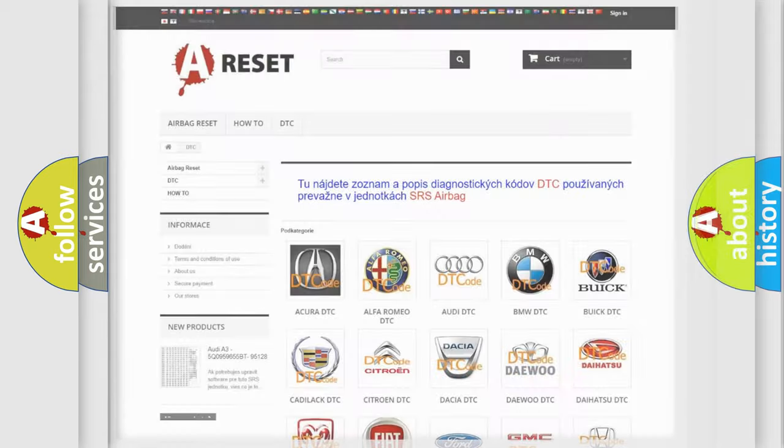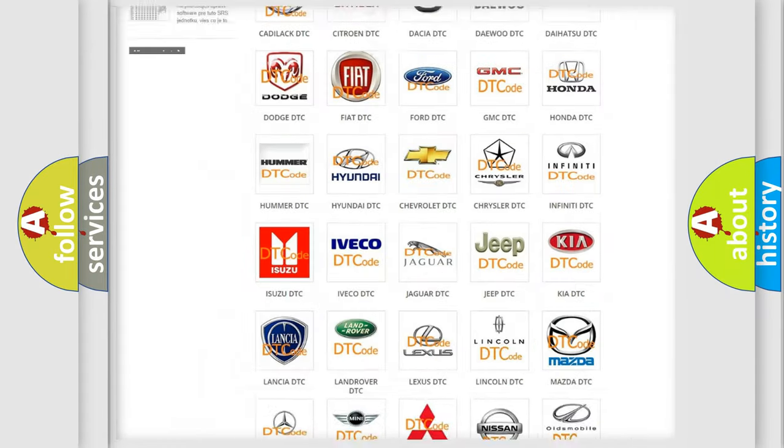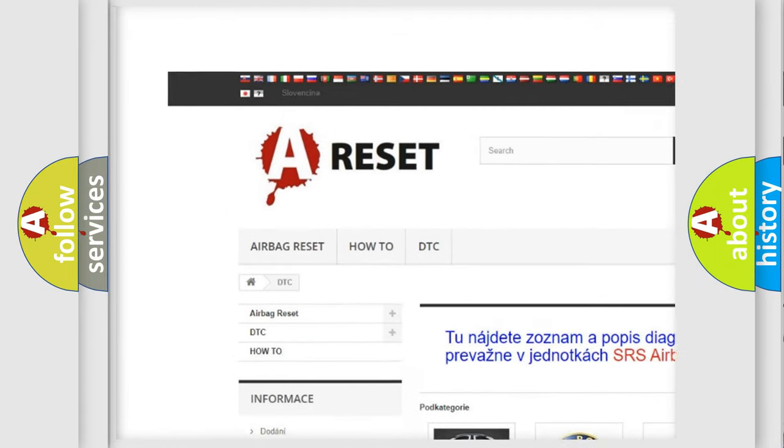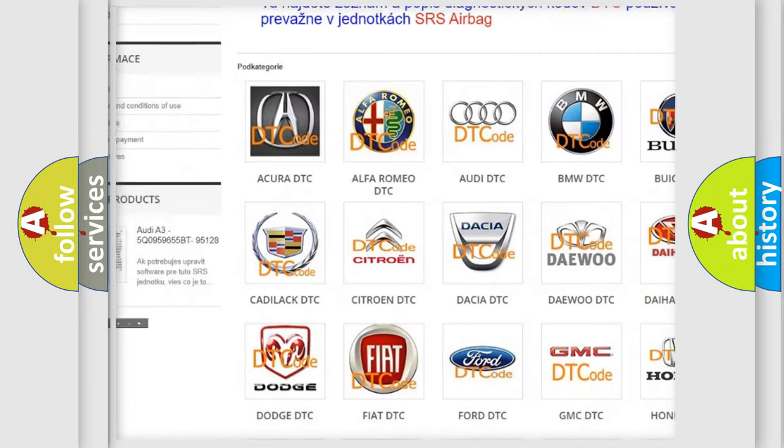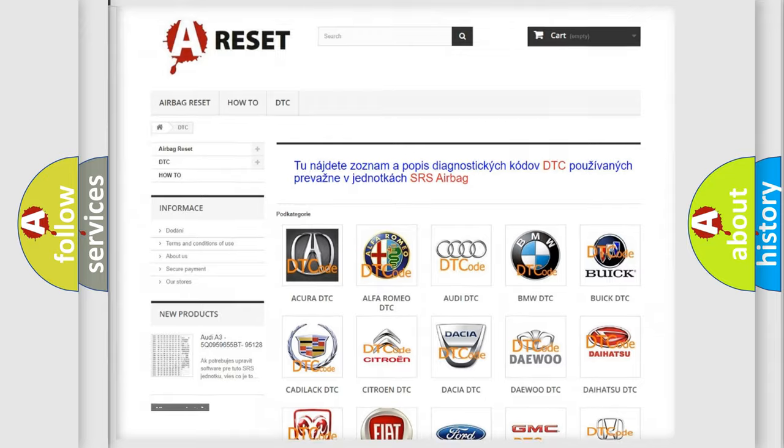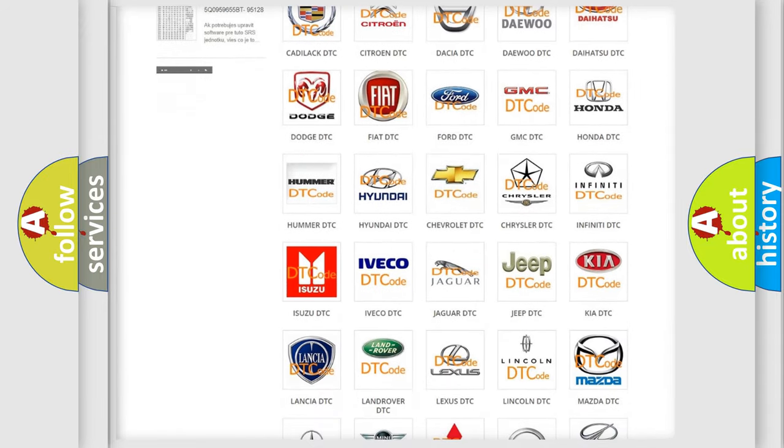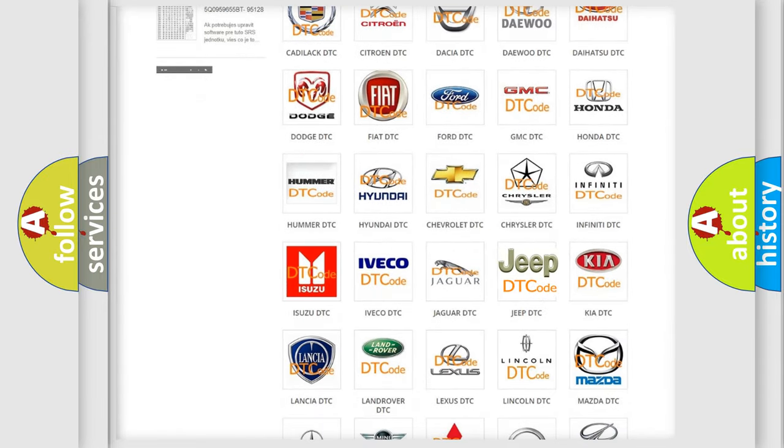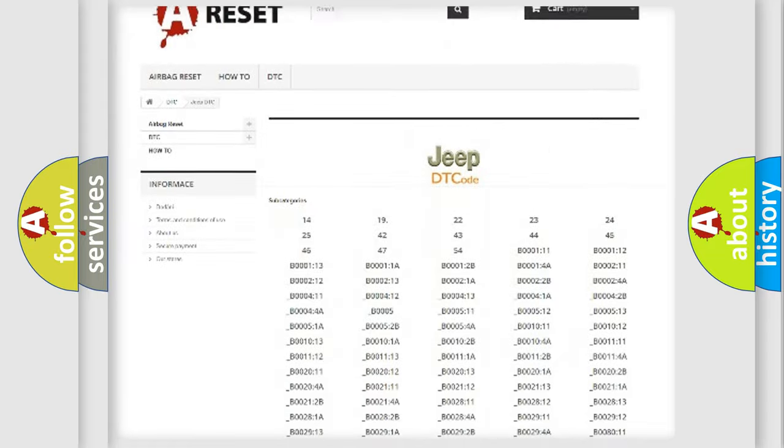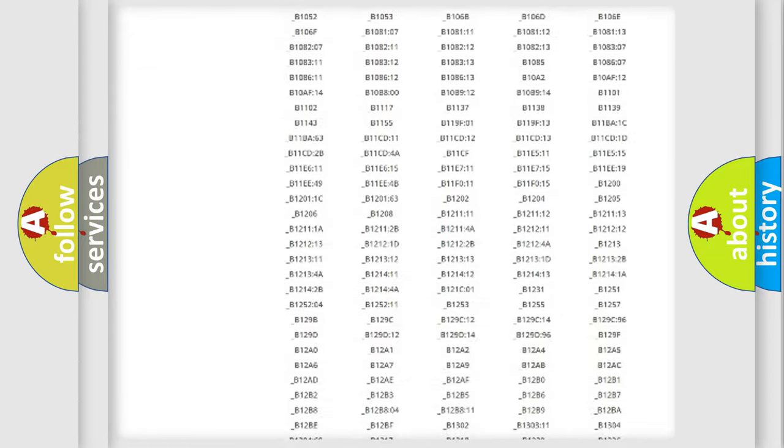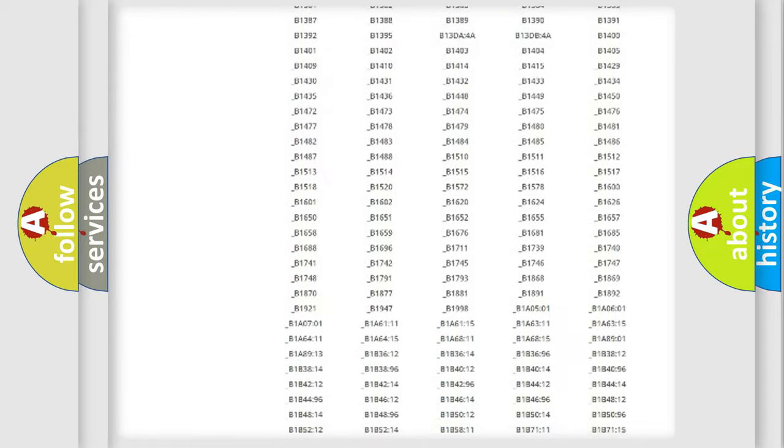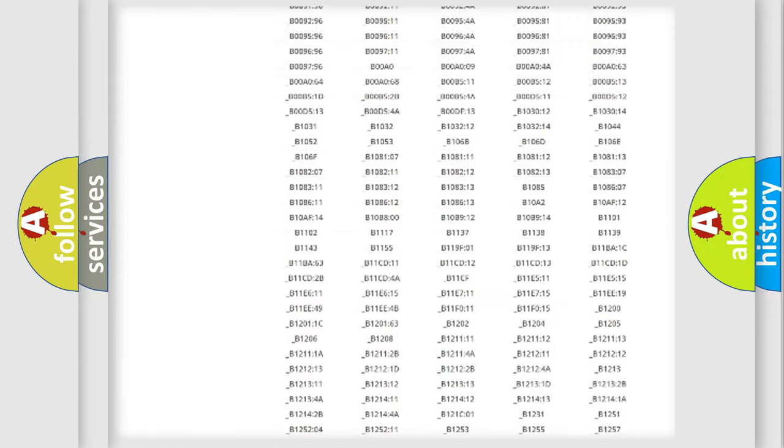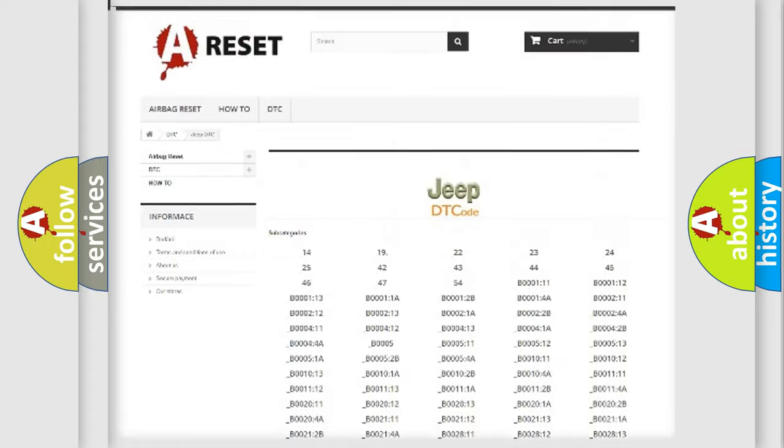Our website airbagreset.sk produces useful videos for you. You do not have to go through the OBD2 protocol anymore to know how to troubleshoot any car breakdown. You will find all the diagnostic codes that can be diagnosed in Jeep vehicles.